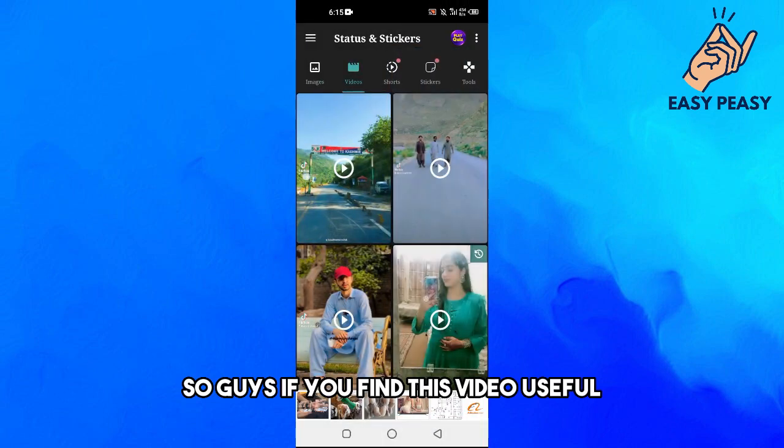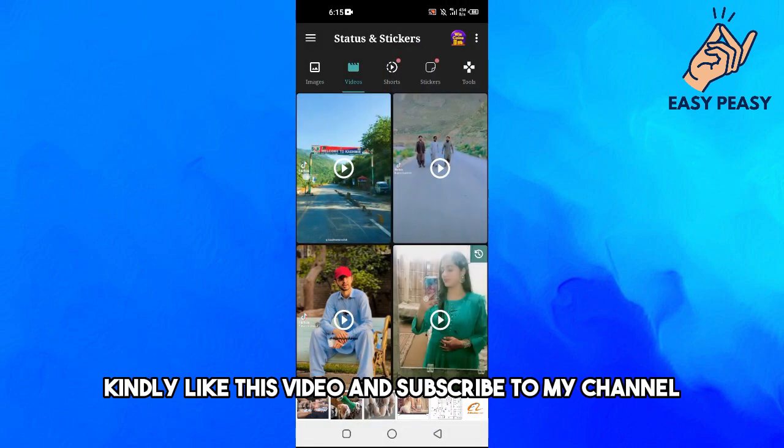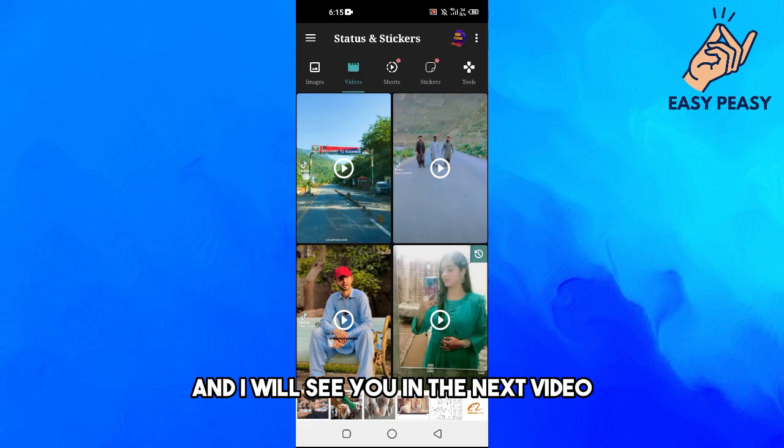If you find this video useful, kindly like this video and subscribe to my channel. I will see you in the next video.